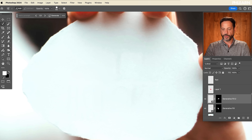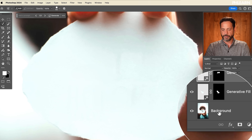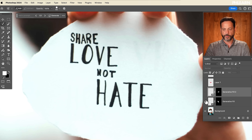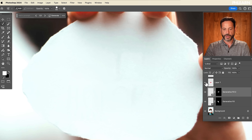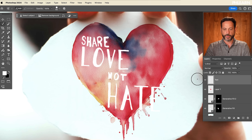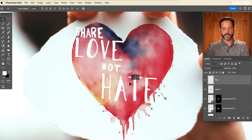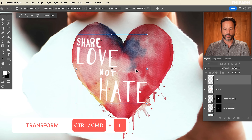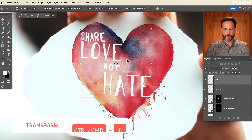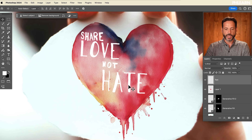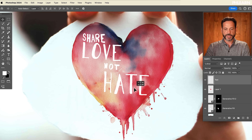Let's check out our layers. We have our background, these generative fill layers to get rid of the original text, and then we have this heart. Then we have this text that we put right above the heart — 'share love not hate.' Let's hit Ctrl or Command T and scale that down. Now I can put this like inside of that heart, which is pretty cool. So we were able to extract that from the original.